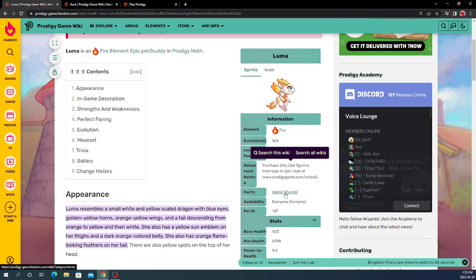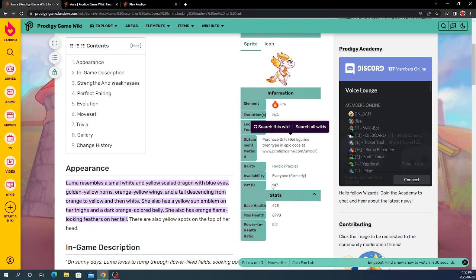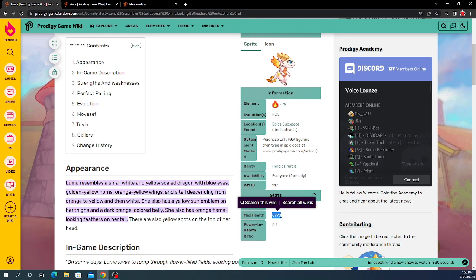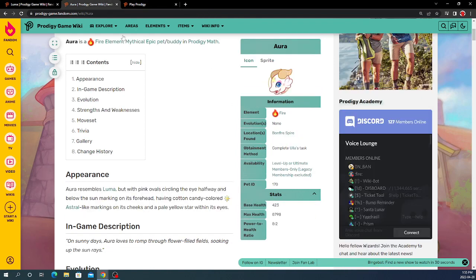The rarity is Heroic Purple, availability everyone formerly, pet ID 147, base health 423, max health 8,798, and power to health ratio 8-2.